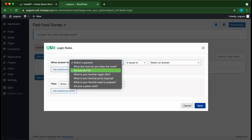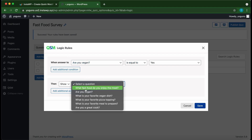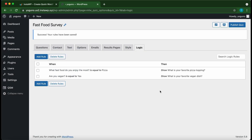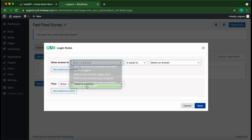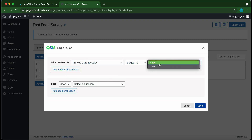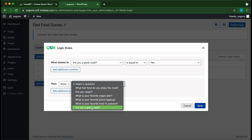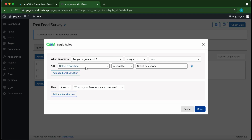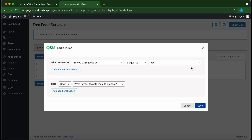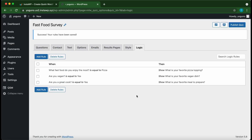Click 'Add Rule'. If the question 'Are you vegan?' is equal to 'Yes', then show 'What is your favorite vegan dish?' — click 'Save'. For the final rule, select 'Are you a great cook?' — if equal to 'Yes', show 'What is your favorite meal to prepare?' Note that you can choose to hide or show a question, and you can add multiple conditions using the 'Add Additional Conditions' button. Click 'Save' when done.